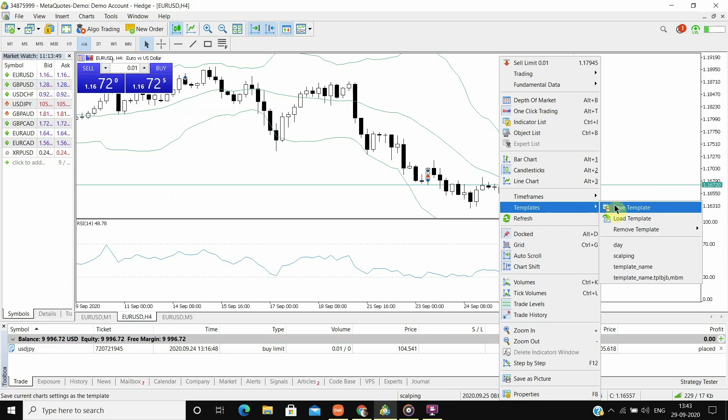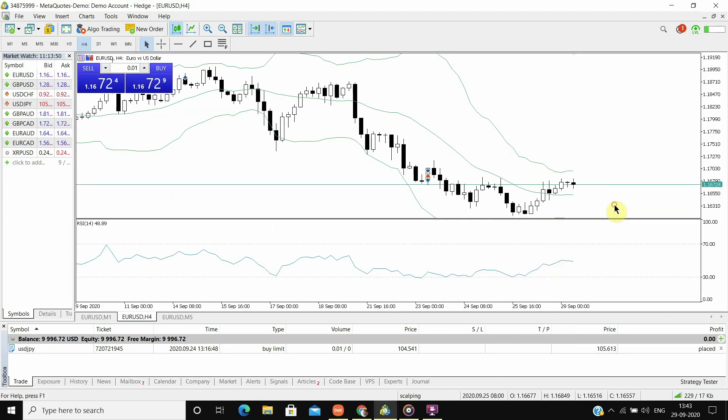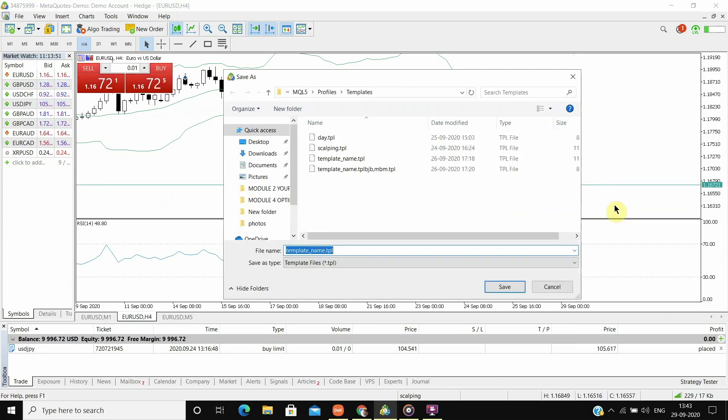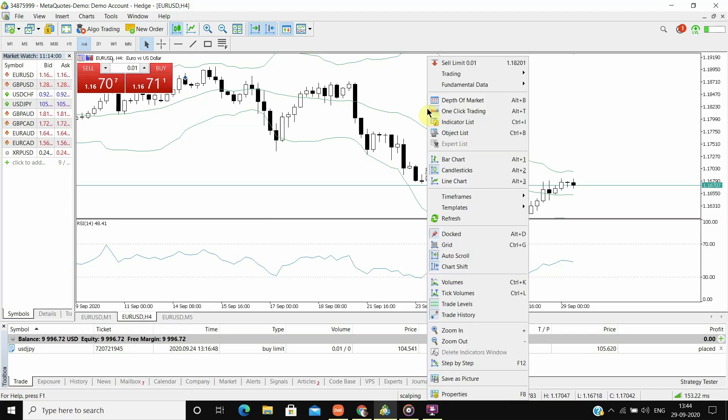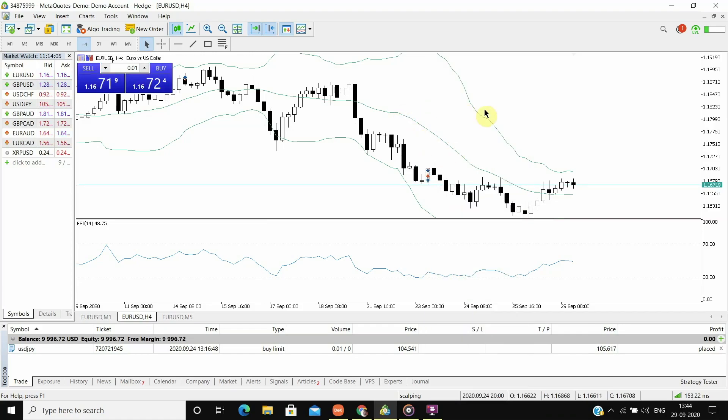Now for day trading, I don't personally use any indicator. So I will remove these indicators and then I will make a template. So let us first remove these indicators.